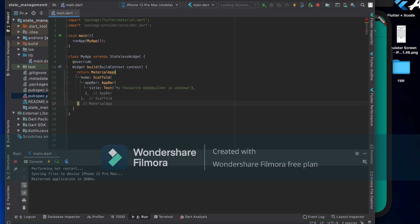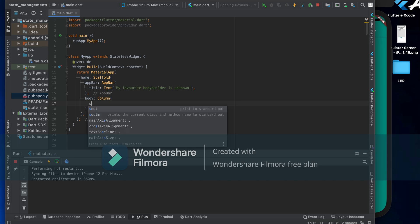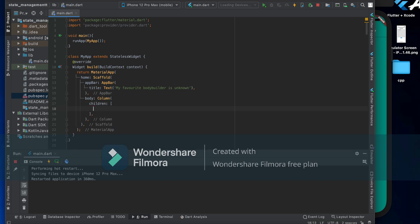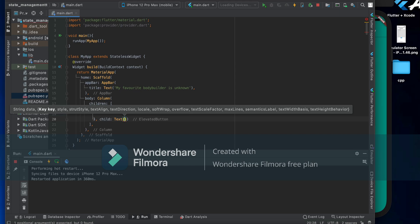Now for the body of the scaffold, I have a Column, and inside the Column's children I'm going to have an ElevatedButton. The button has a child and an onPressed — for now onPressed will be empty, I'll do something with that later. The child will be a Text widget.